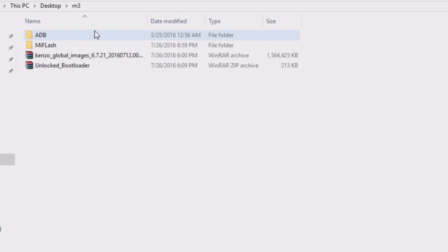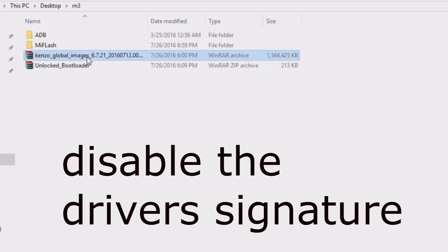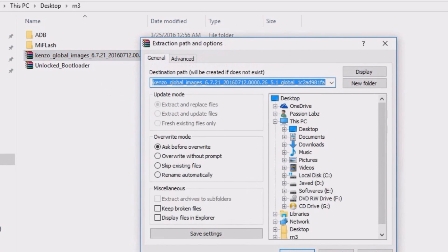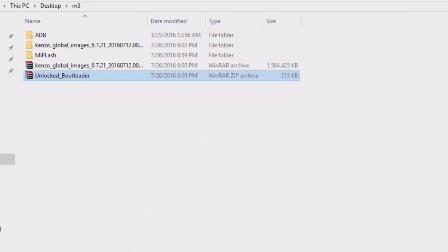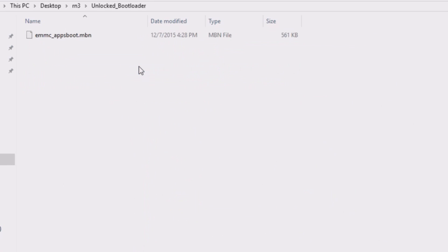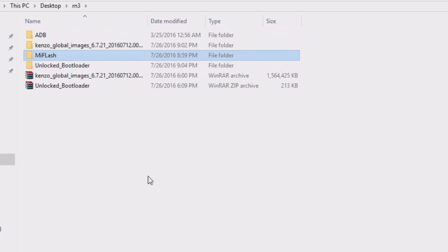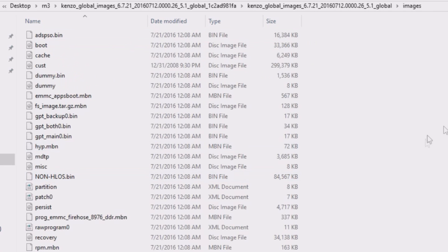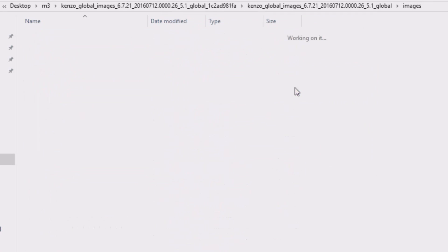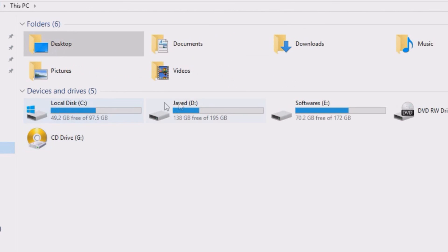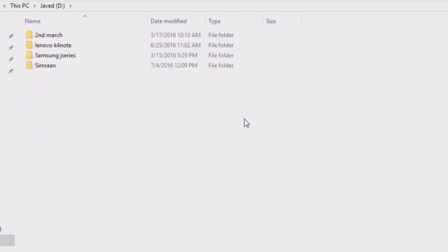Now on your computer you need to download all these files from the link in the description of this video, and you need to disable the driver signature on your Windows. Now extract these files. Open the unlock folder, copy this file and paste it in the Kenzo Images folder. Then copy the Kenzo Images folder and paste it in any particular drive — do not paste it in any folder.